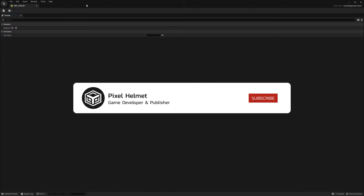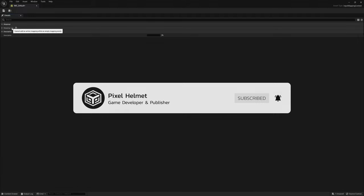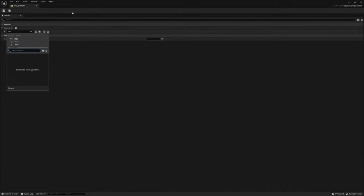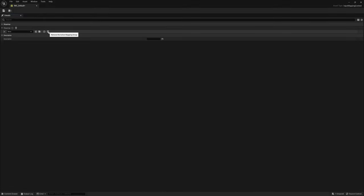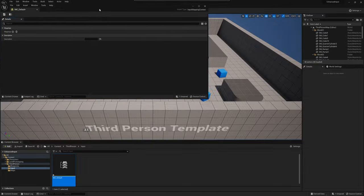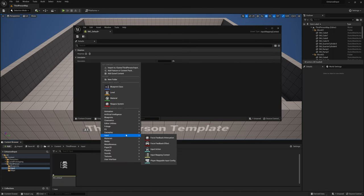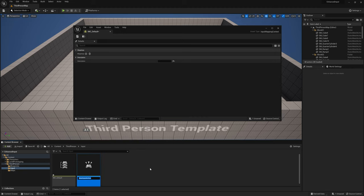Click on the IMC_Default and you can see you need some mappings. If you click on the plus and expand the arrow, you can see you need to add Input Actions here. Right now we don't have one, so let's delete that placeholder. Down here, right-click, select Input, and select Input Action. I'm going to call it IA for Input Action and call it Movement.